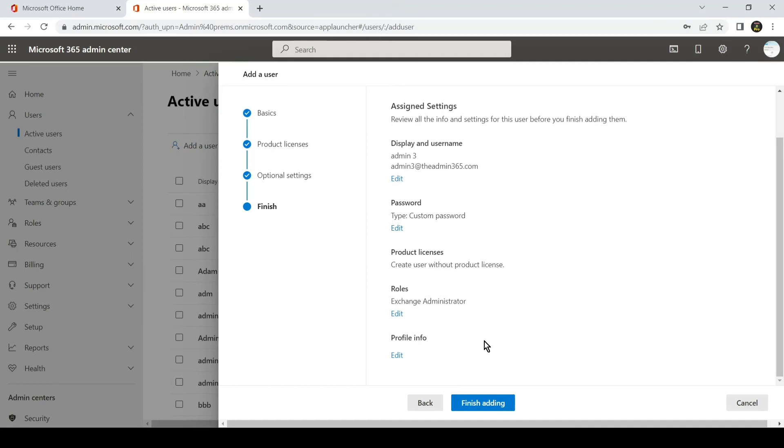Once the user uses its email address and password and logs in on office.com, he or she should be able to see all the options which the particular role you have assigned gives to them.